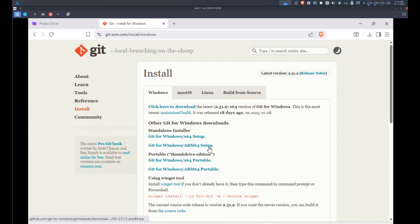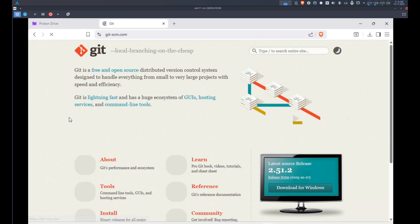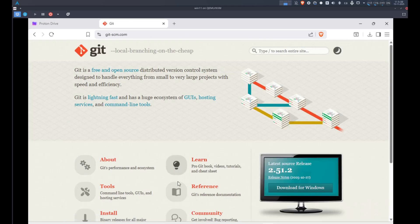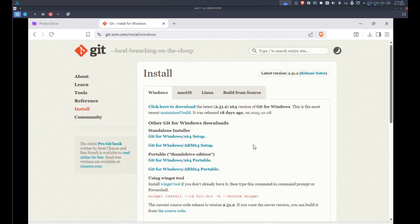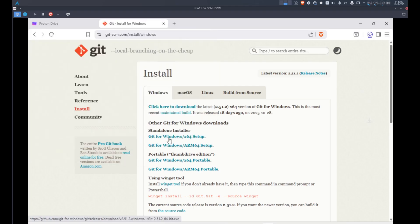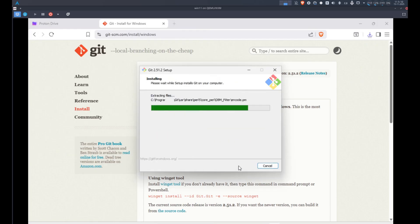Now let's move to the Windows installation. I will assume you already have Darktable installed on your computer. The first step is to install Git. To do so, go to the Git website — the link will be in the video description — and download the installation file. Once it's downloaded, just follow the instructions to install it.